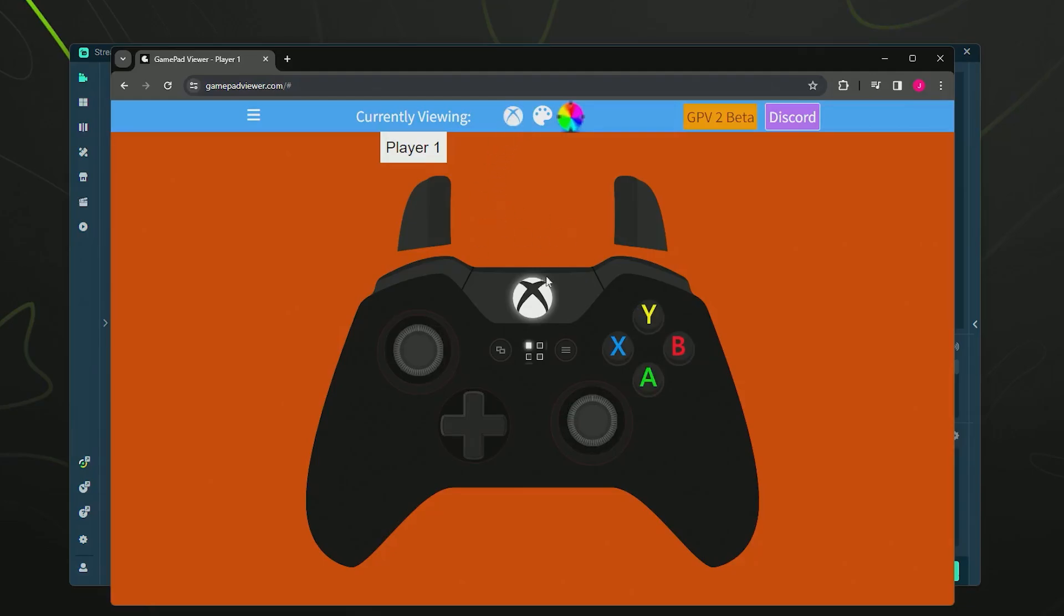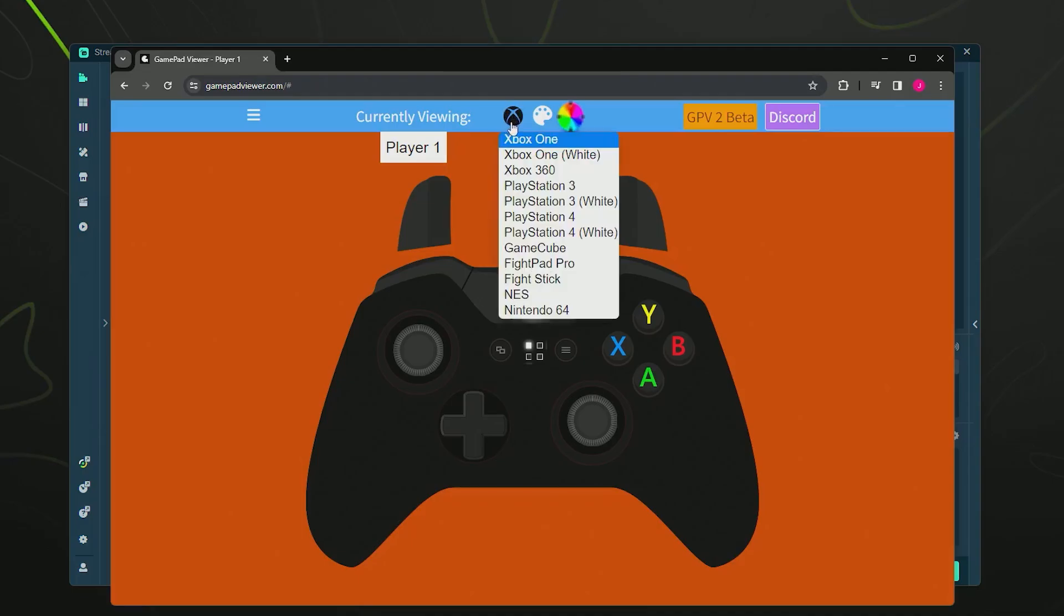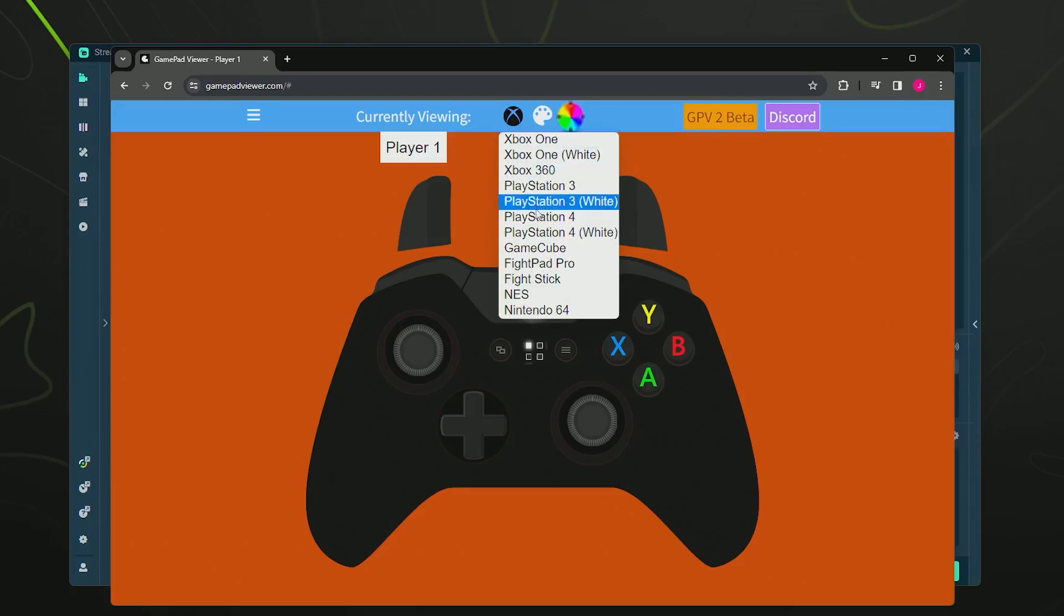I'm currently using a PS4 controller and this is clearly an Xbox controller. So if you want to change it, all you have to do is come up here to the Xbox icon. As you can see, there are different options of different styles and models of controller, whichever one you're using or want to display.